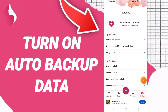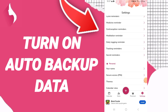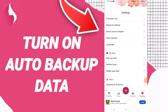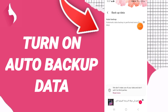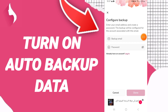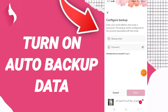On this page, scroll down to find the backup data window and click on it. Here you can add your backup email, then add your password, and click Done. That's how you turn on auto backup data on the My Calendar application.